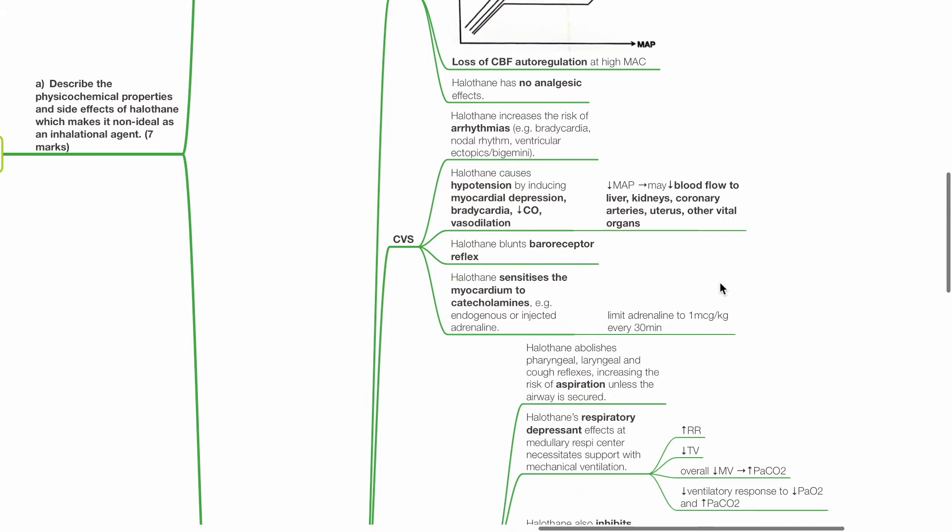CVS effects. Halothane increases the risk of arrhythmias such as bradycardia, nodal rhythm, ventricular ectopics and bigeminae. Halothane causes hypotension by inducing myocardial depression, bradycardia, reduced cardiac output and vessel dilation.